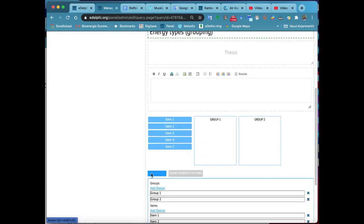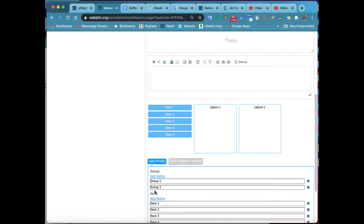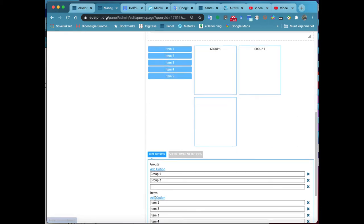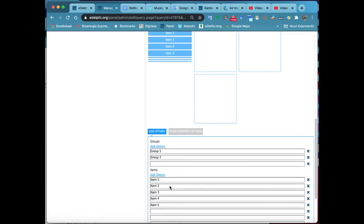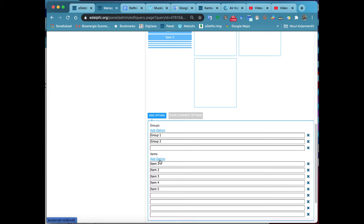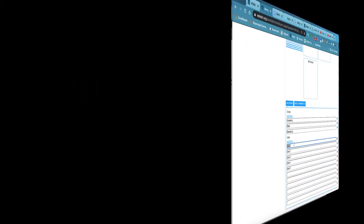Click on the option. Enter the title of your query in the title field. Write your question in the thesis field and write the explanation or the background information in the bottom text field if necessary.